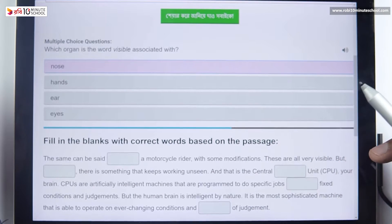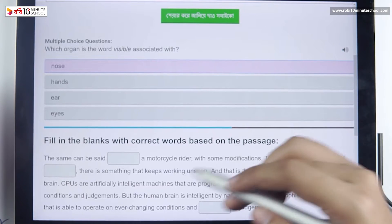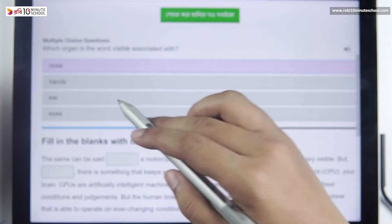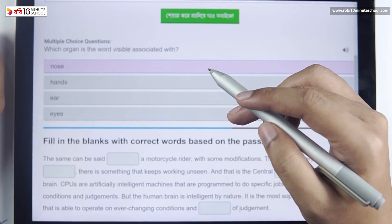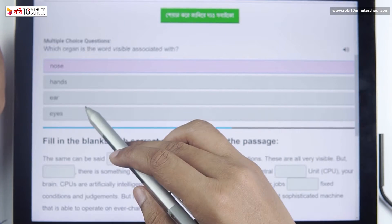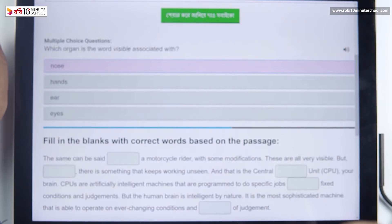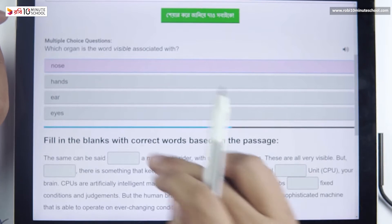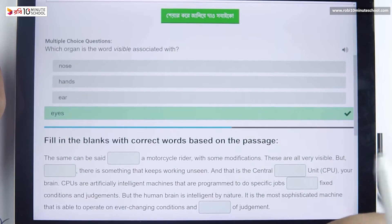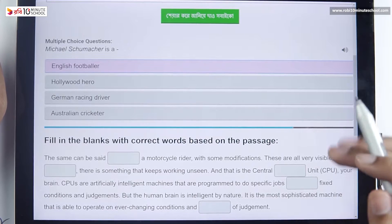Which organ is associated with the word 'visible'? What does 'visible' mean? Don't look at the nose. Don't look at the face. Don't look at the eyes — and that is the most important thing you can do in this exercise.